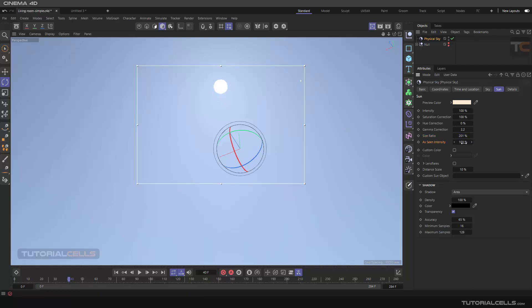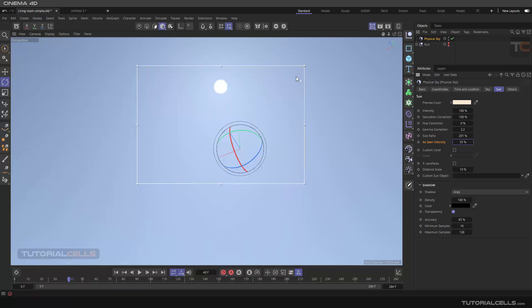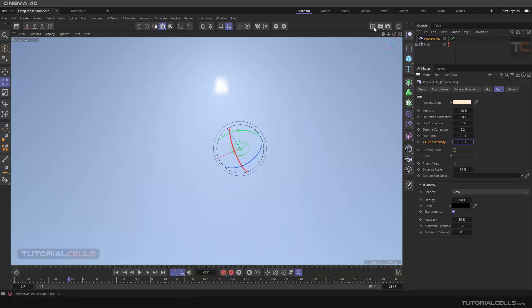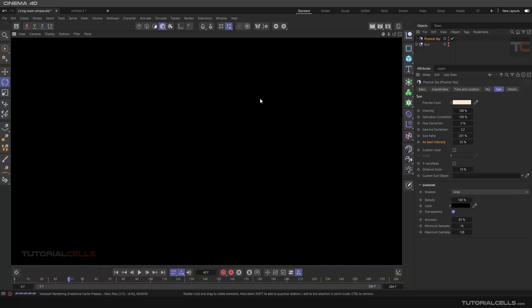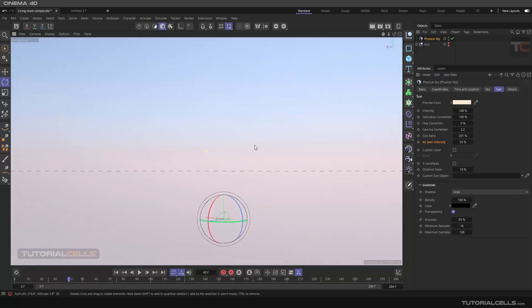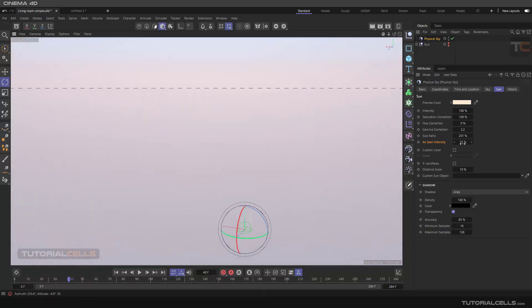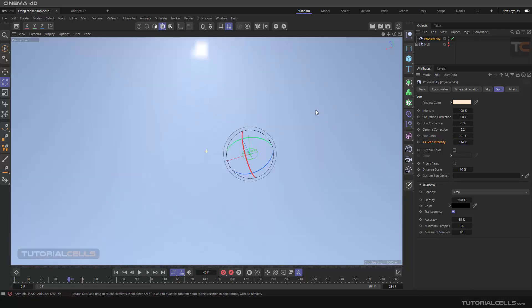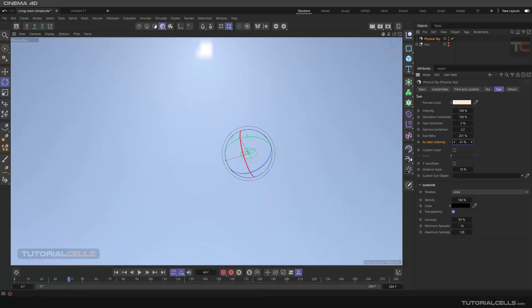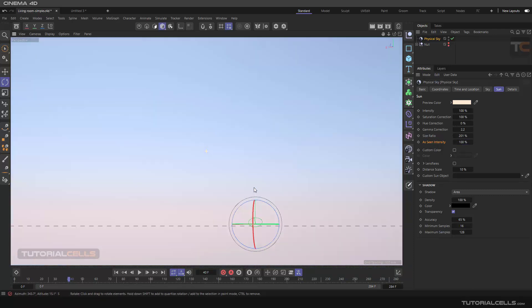As-seen intensity: this is what you see in the viewport, okay, not in the render. Turn it off, turn it on. I mean what you see in the viewport. You can see sun intensity in the viewport. Make it a little down, as you can see it fades off. So just as-seen intensity, it does not affect any render.